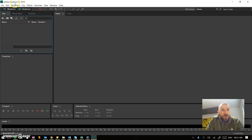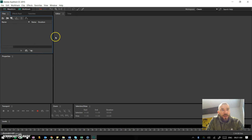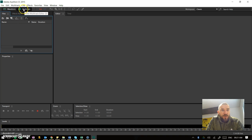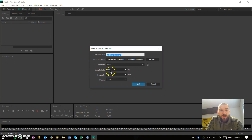So this is Adobe Audition. You've opened it up and this is how it opens up here. The first thing you need to do is head over here and click on multi-track.